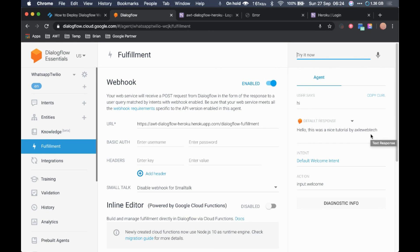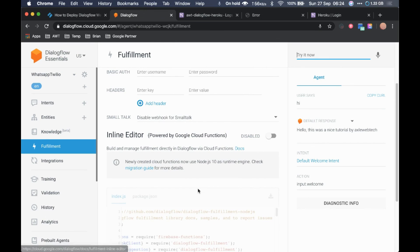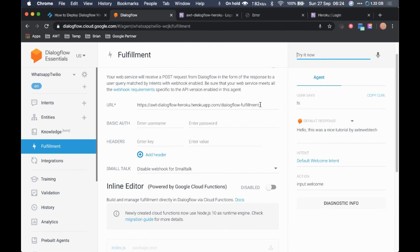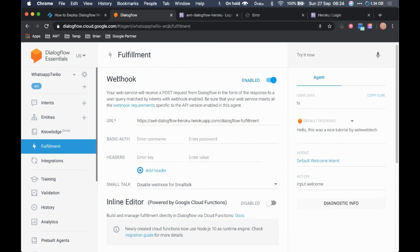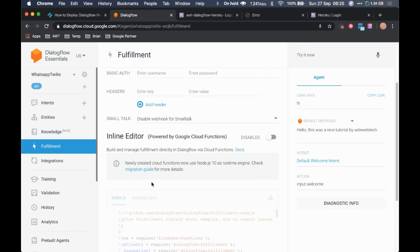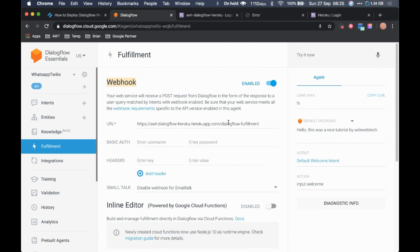This was a simple tutorial on how to deploy your own webhook on Heroku instead of using the inline editor or Google Cloud Functions. If you deploy your fulfillment on Heroku or any other external service and use the webhook option, you don't need to worry about billing accounts or paying for Google Cloud Functions, since Heroku is completely free.